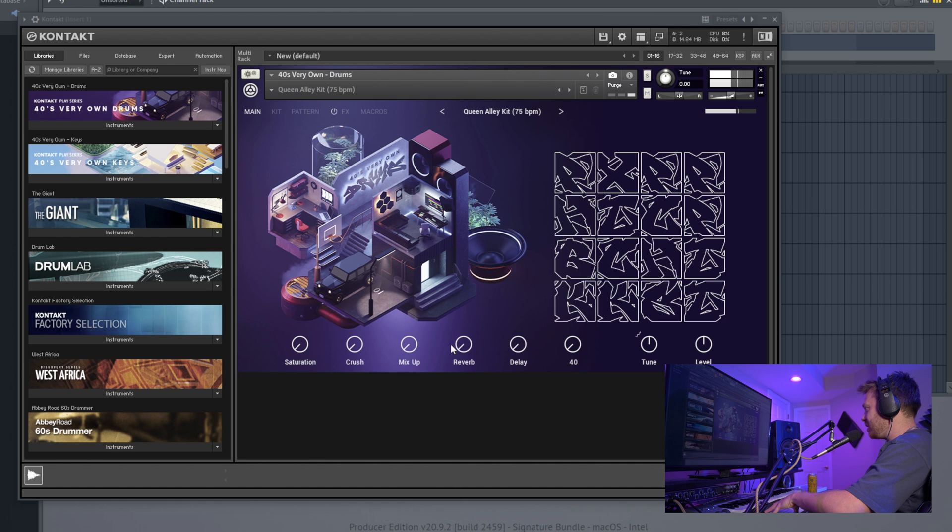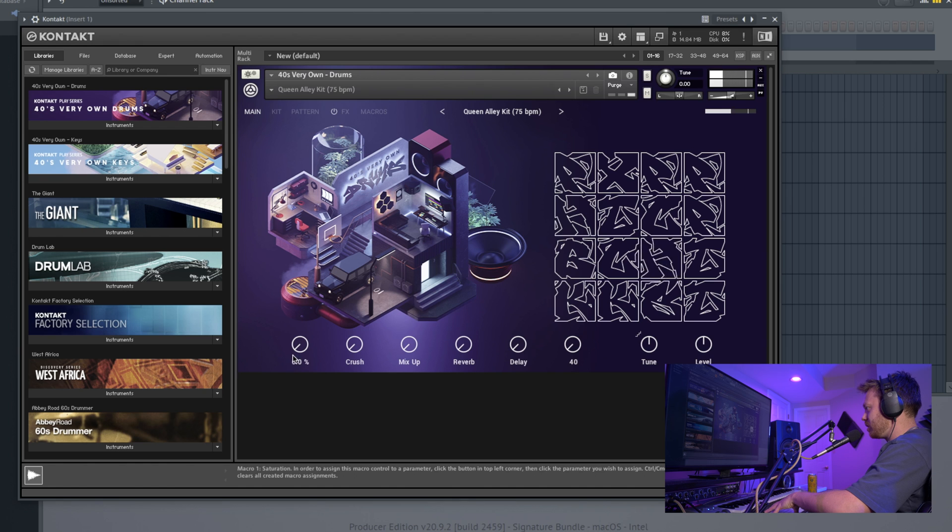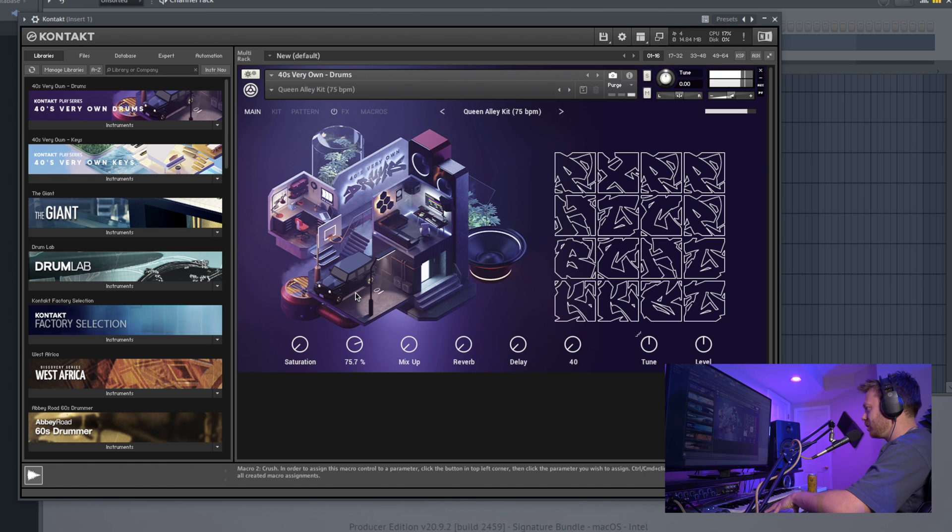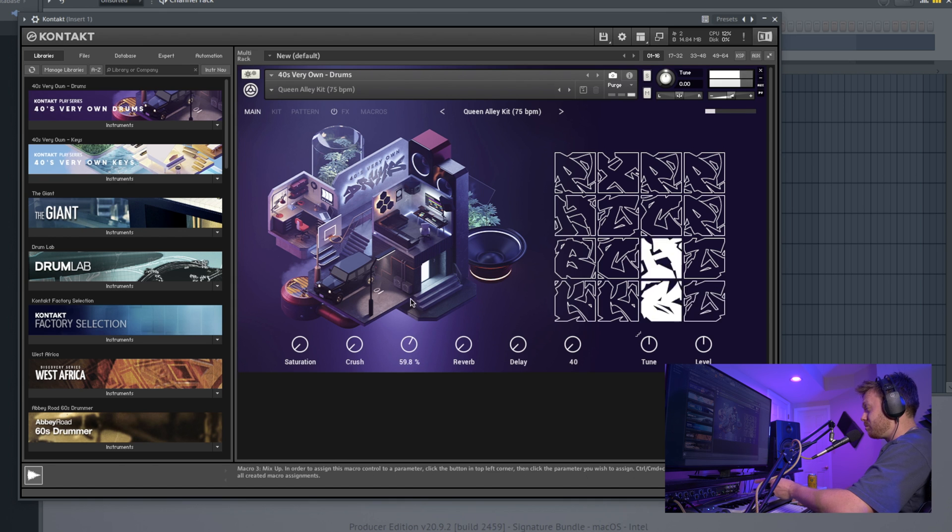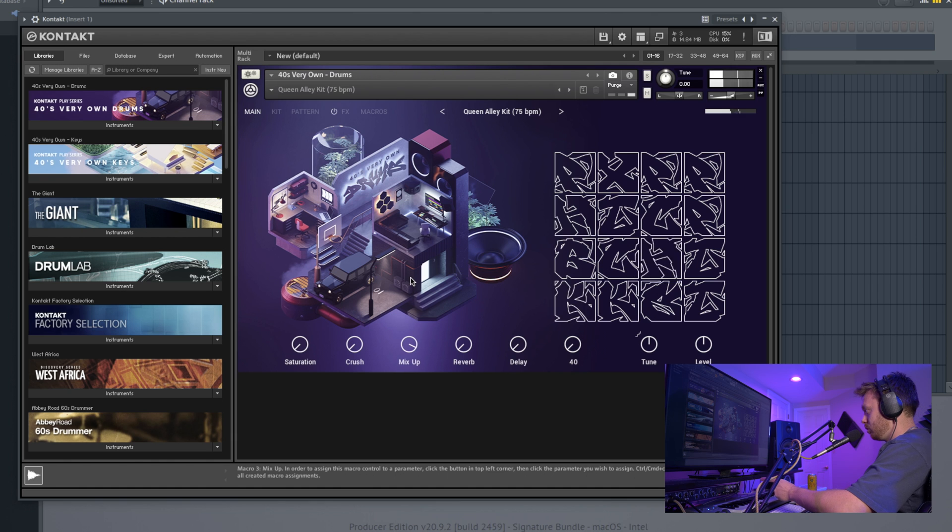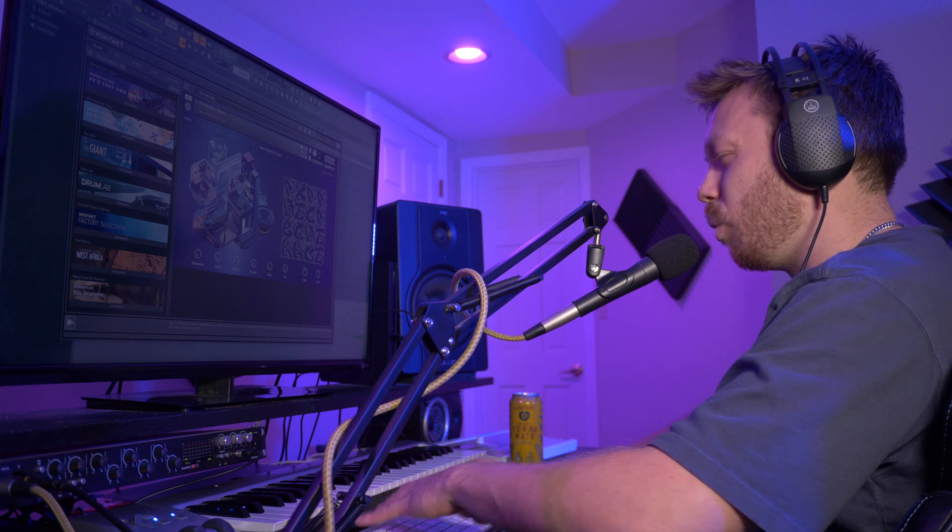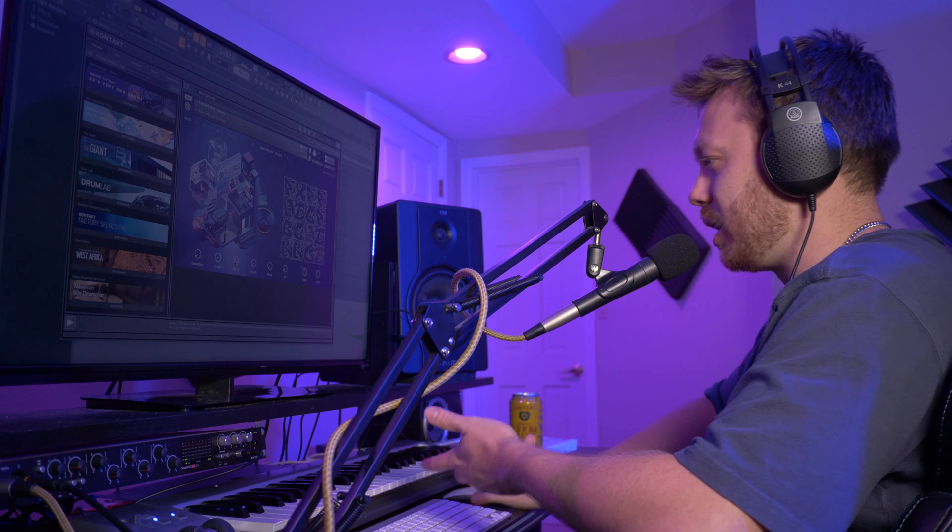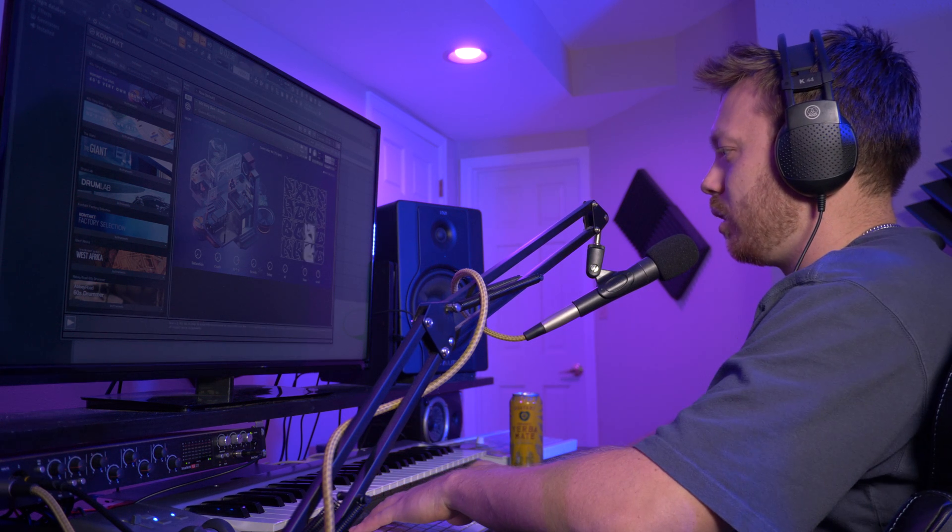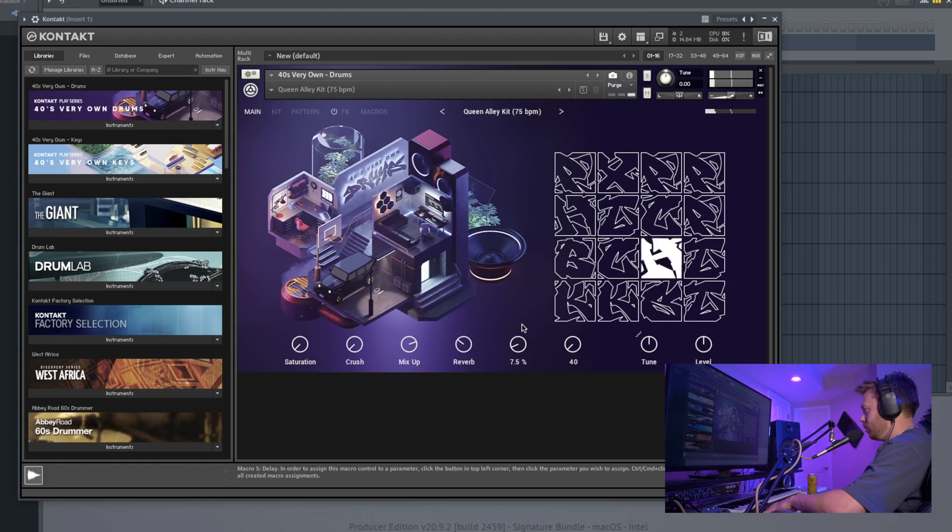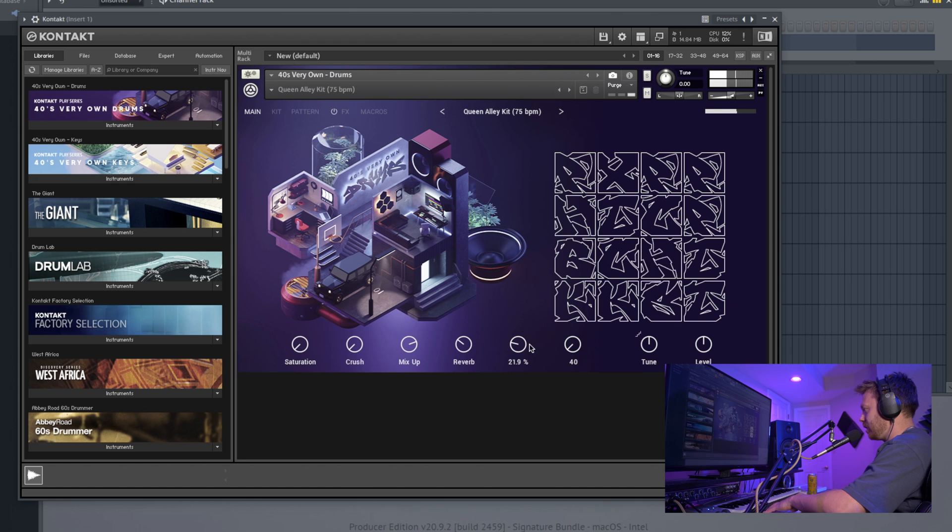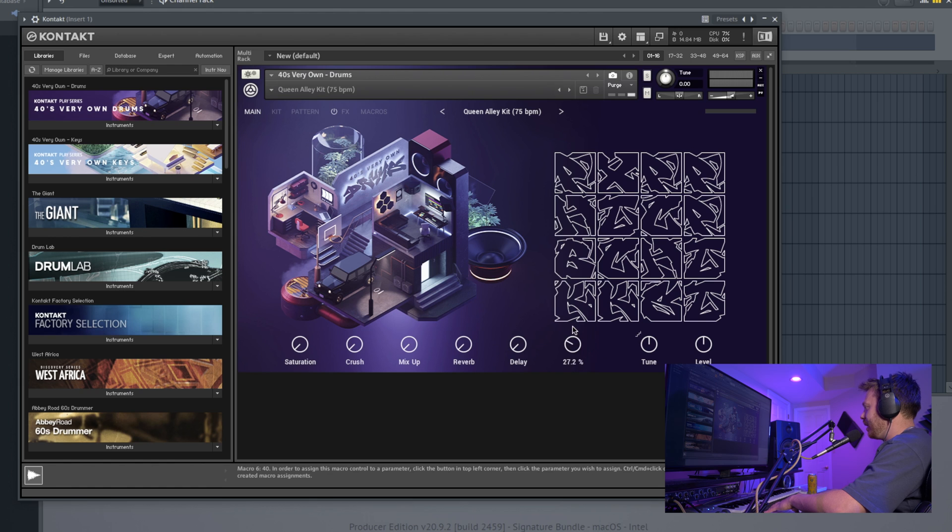And then these macros along the bottom. Saturation connects to a built-in saturator. Crush connects to a built-in bit crusher. Mix-up affects the pitch of some samples—it drops them down. So you can hear that snare and the tom get dropped down. Kind of a cool way that you can just adjust the way a beat sounds without doing anything too complicated. Then reverb, delay, definitely great for this style of music.